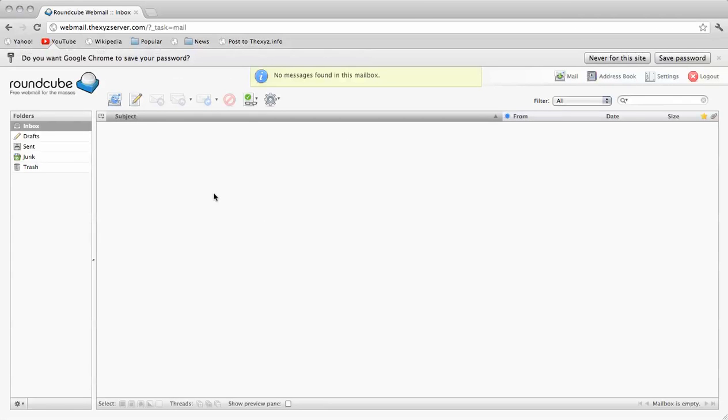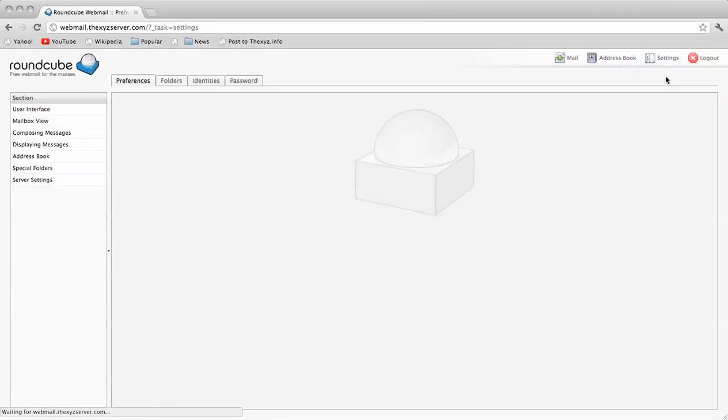I'm going to log in here and to get started we go over to our settings over here to the right and we're going to edit some of our settings.